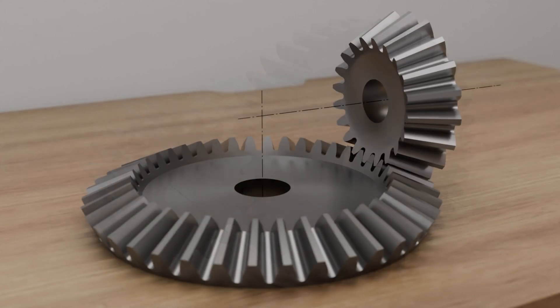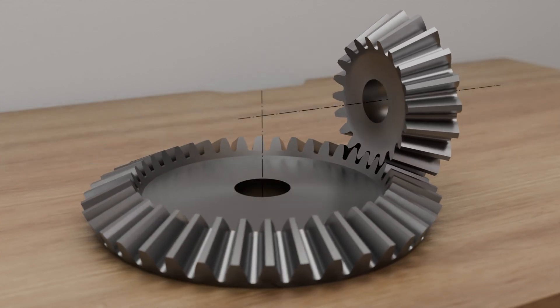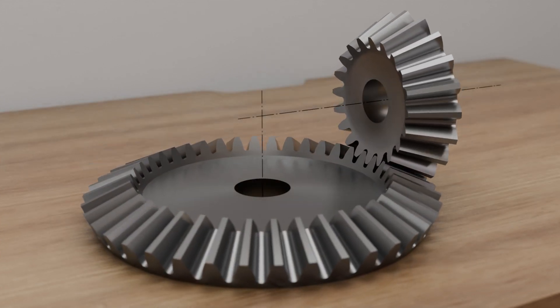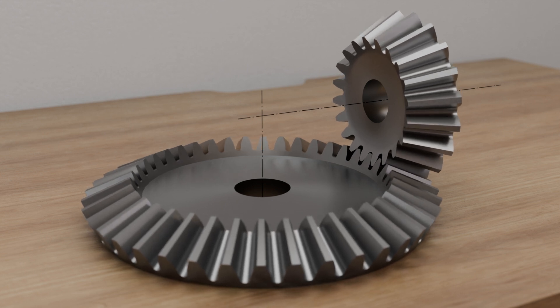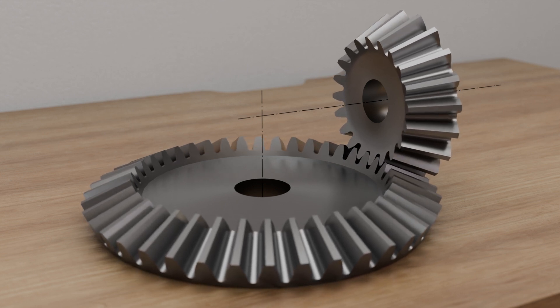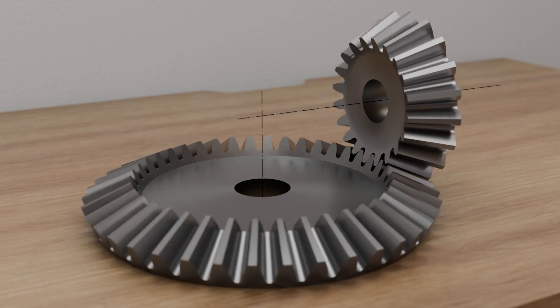By using bevel gears, the axes of rotation of the gear shafts can also be arranged at an angle to each other. An angle of 90 degrees is often used.